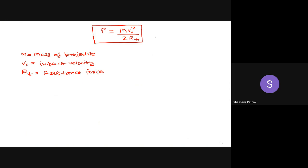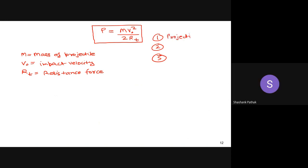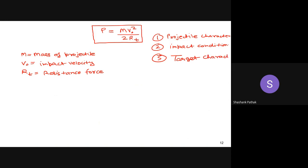If you remember from yesterday's class, the depth of projectile penetration depends on three broad categories: first, projectile characteristics; second, impact conditions; and third, target characteristics. Now, M belongs to projectile characteristics, and v0 belongs to impact conditions.